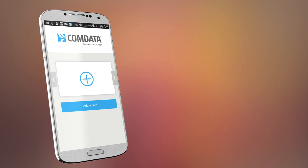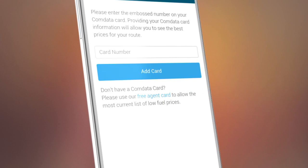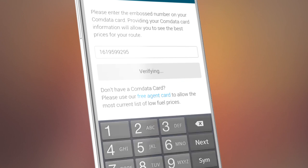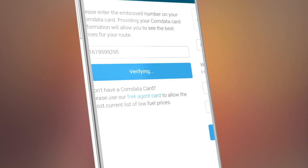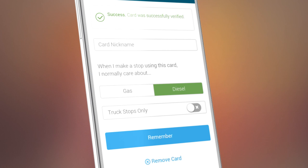The app will remember your preferences, such as fuel type, so they'll be ready each and every time you use it. And if you no longer use a card, you can simply remove it.